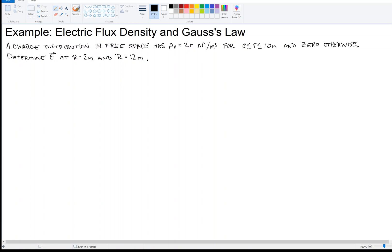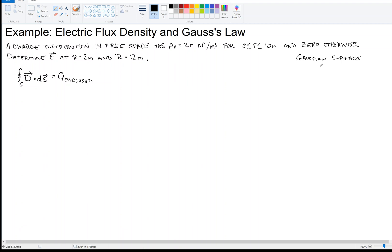What we want to do is choose a Gaussian surface that is a sphere centered at the origin. To answer this first problem, we're going to choose our Gaussian surface to have radius 2 meters, so that the Gaussian surface passes through or contains the point of interest. Now we write down Gauss's law in integral form: the closed surface integral of D dot dS. The Gaussian surface has a radius of 2 meters.